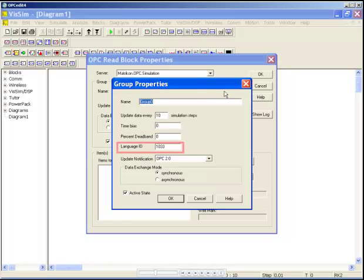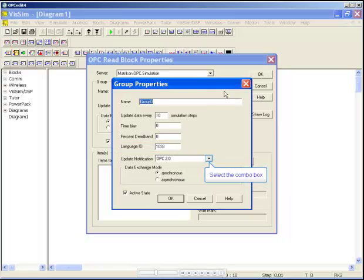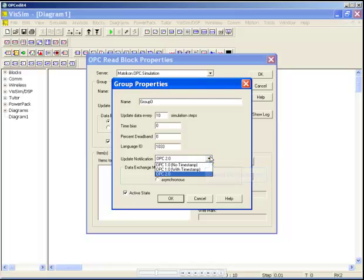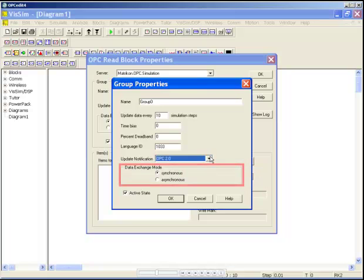For language ID, the default value 1033 corresponds to American English. For update notification, you can select OPC standards 1.0 or 2.0. The data exchange mode lets you choose between synchronous and asynchronous. The default is synchronous.